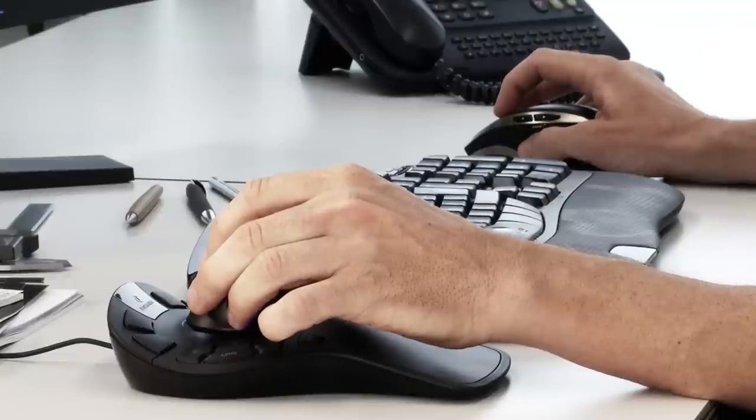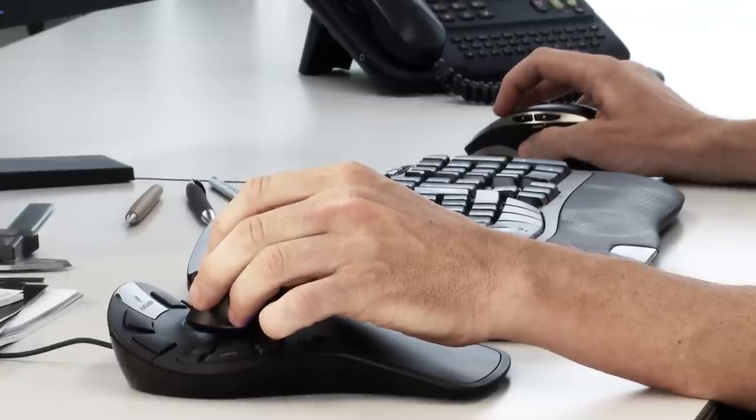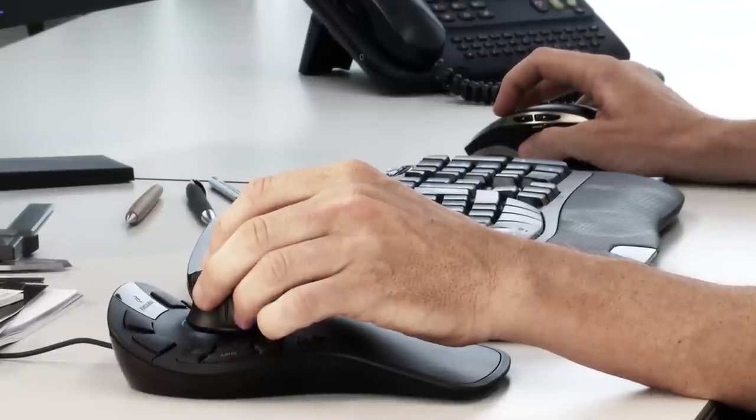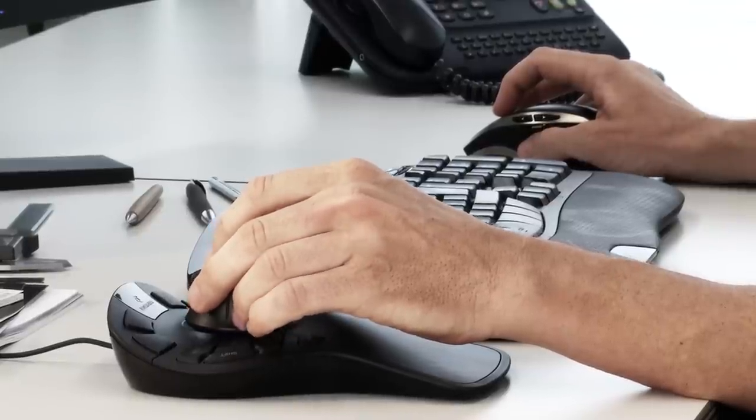It's worth noting that the 3D mouse does not replace your regular mouse. They work together in a balanced and cooperative work style.